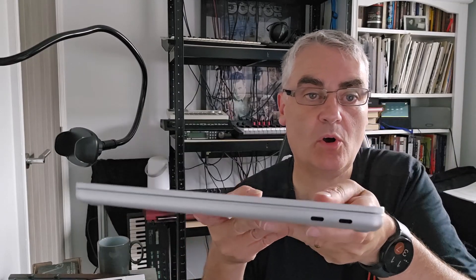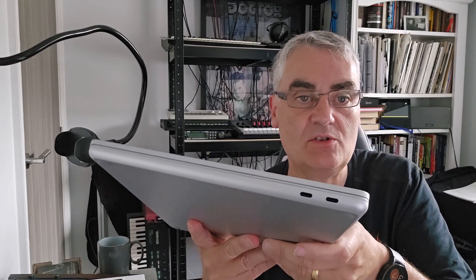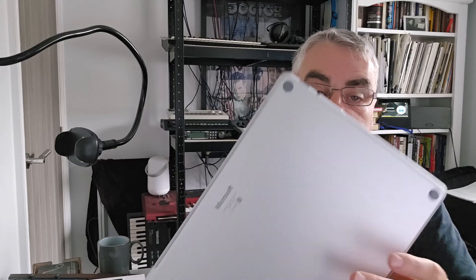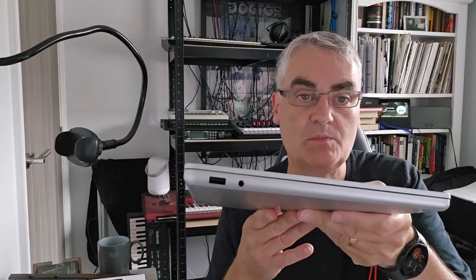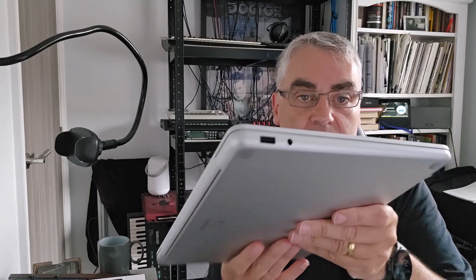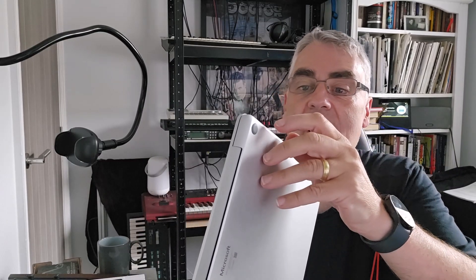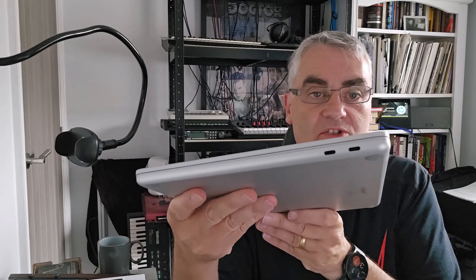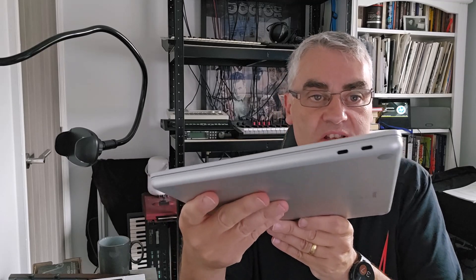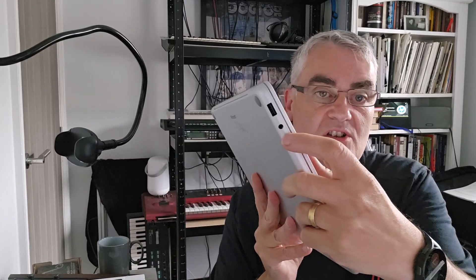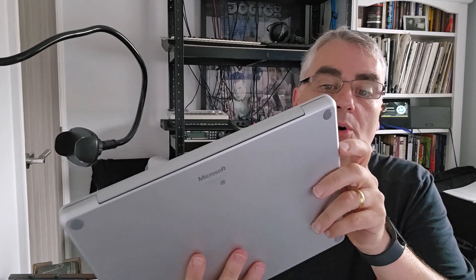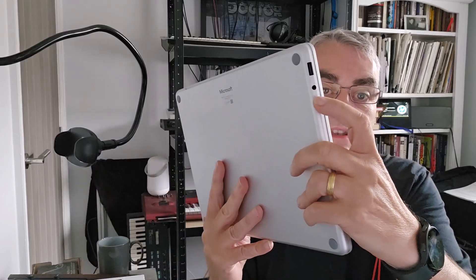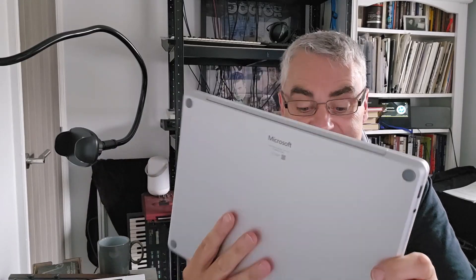In terms of ports there, you can see the two USB-C ports and USB type A. So in terms of ports, you can see the two USB-C, the traditional USB port on there, and a headphone port. And that's it. There's no dock connector.